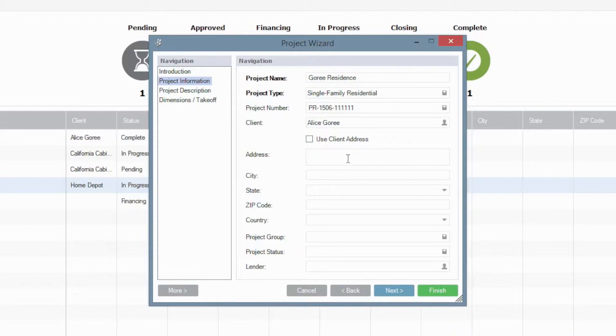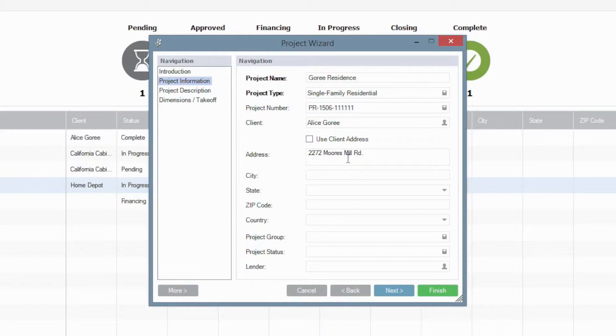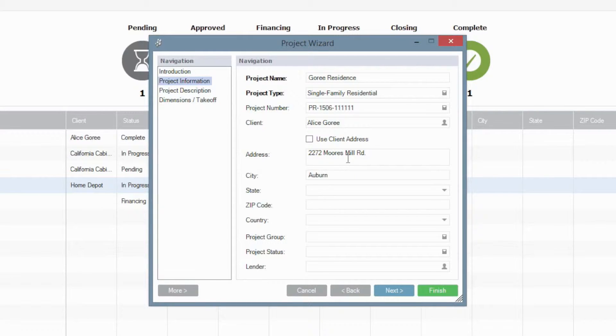For the address, as I mentioned before, the more information you can populate here, the better off you'll be in the long run, the less you're going to have to retype as you enter everything in there. So make sure that you don't skip any fields if it can be avoided.